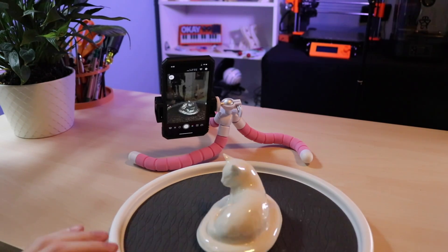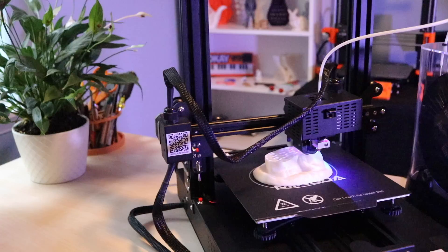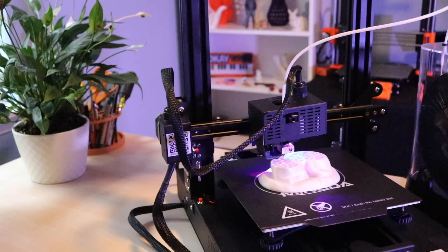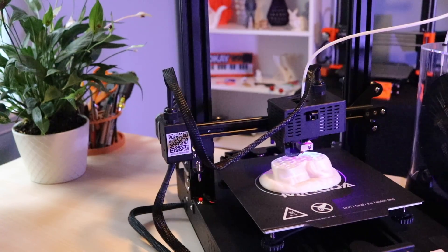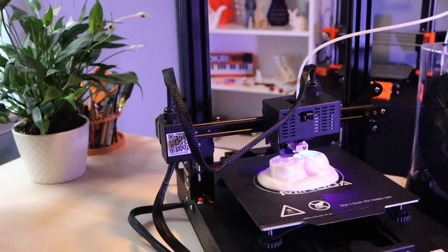Once we have a good quality scan we're going to clean it up in MeshMixer to make it printable and then send it off to our 3D printer so we can make a copy of this figurine.